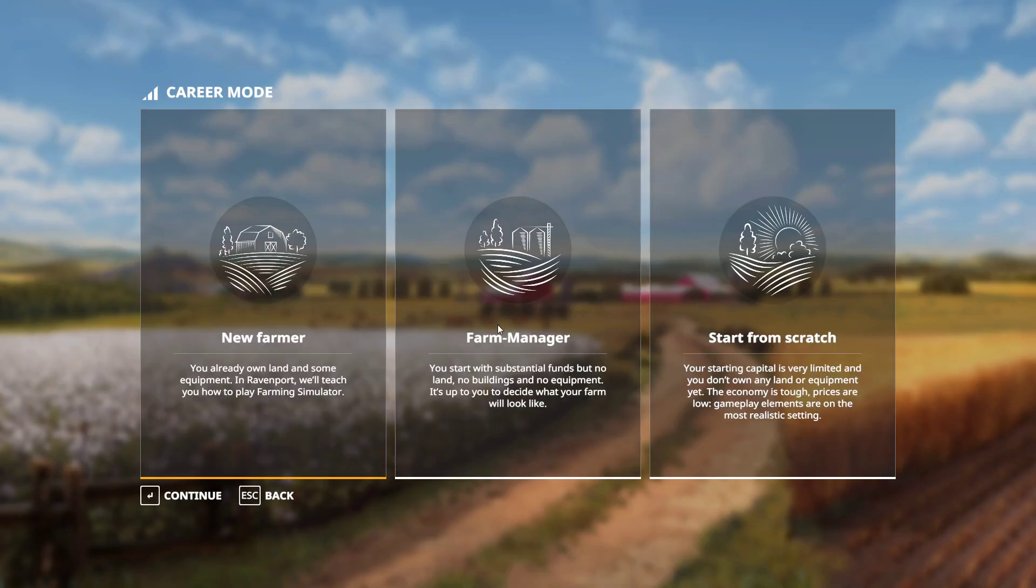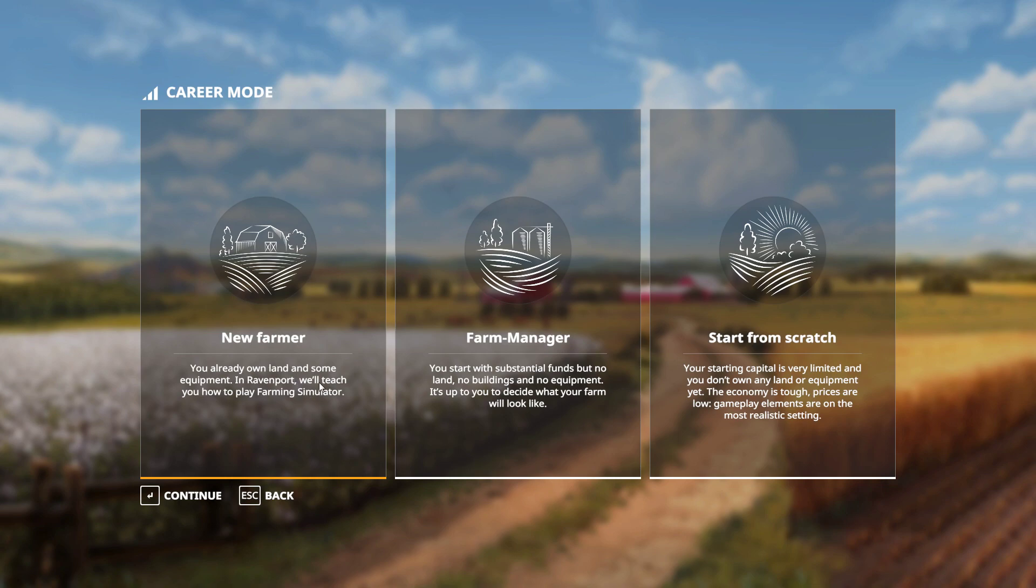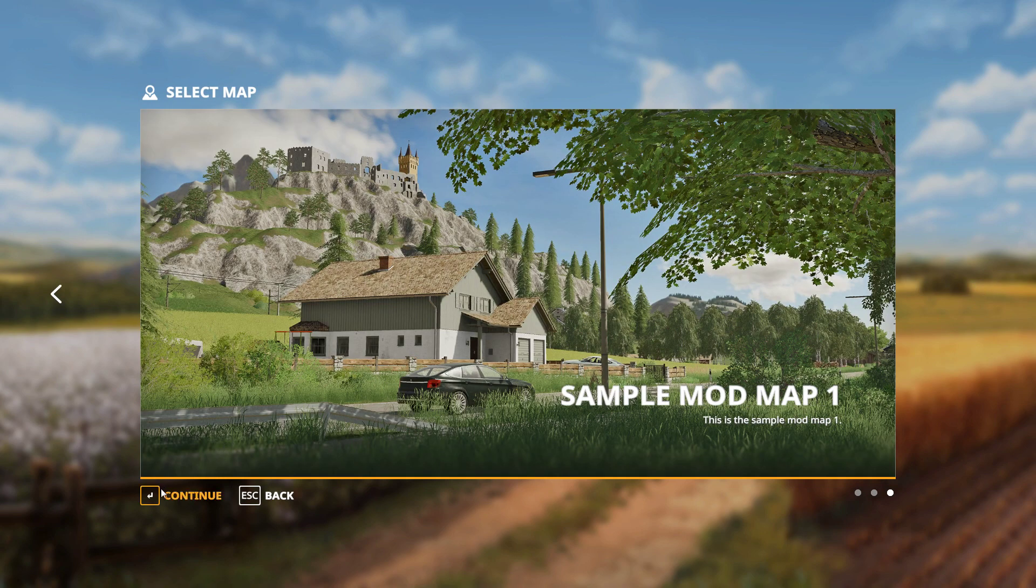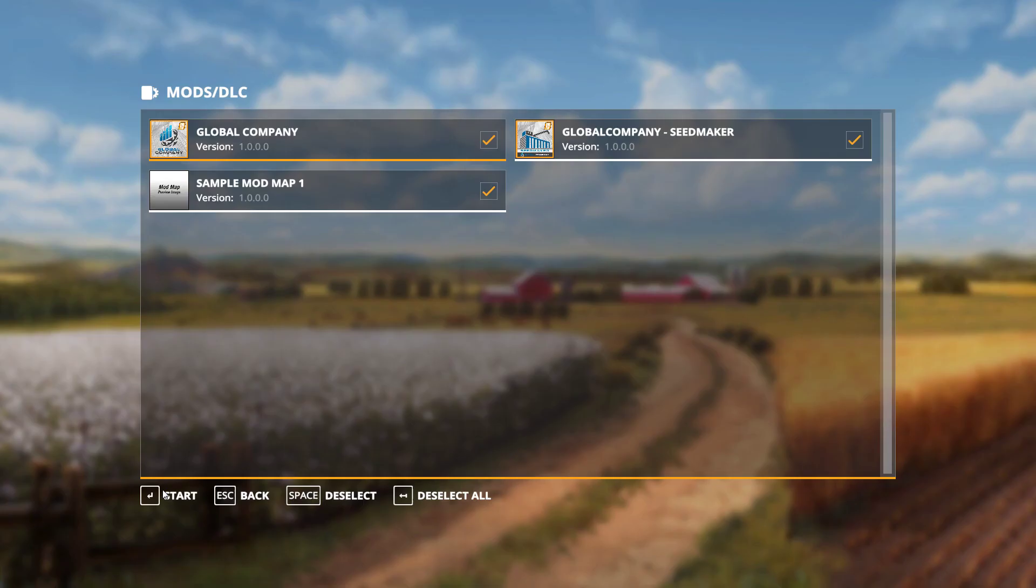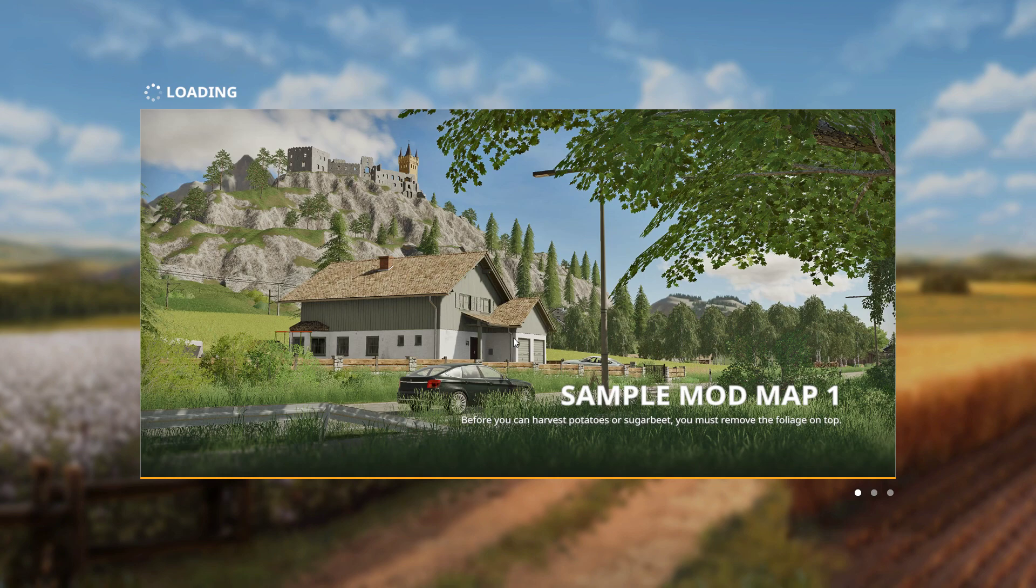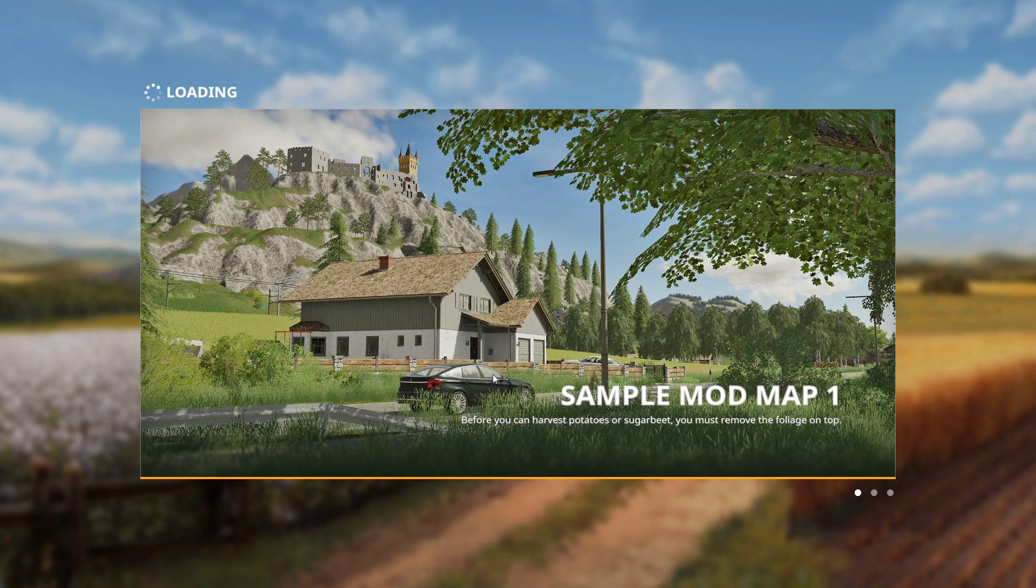Now I've got mine set up so that it will only show up in new farmer mode. But as I said before, if you set the attribute default farm property to false, it will then be available in farm manager and start from scratch as well. And this will be for, I would probably say, almost any placeable mod that you wanted to set up.